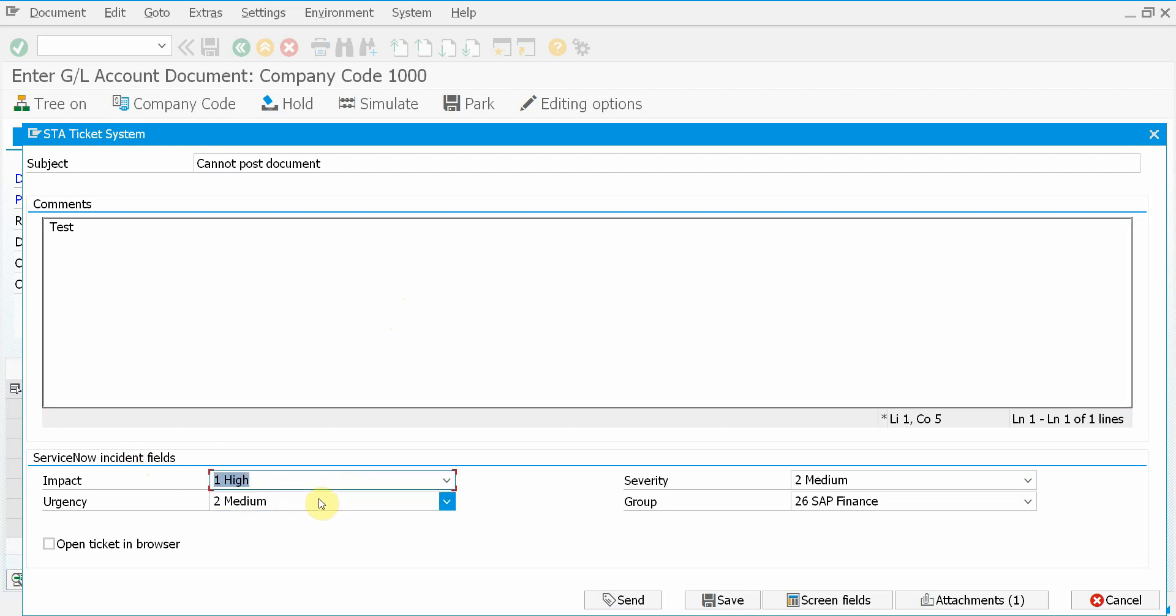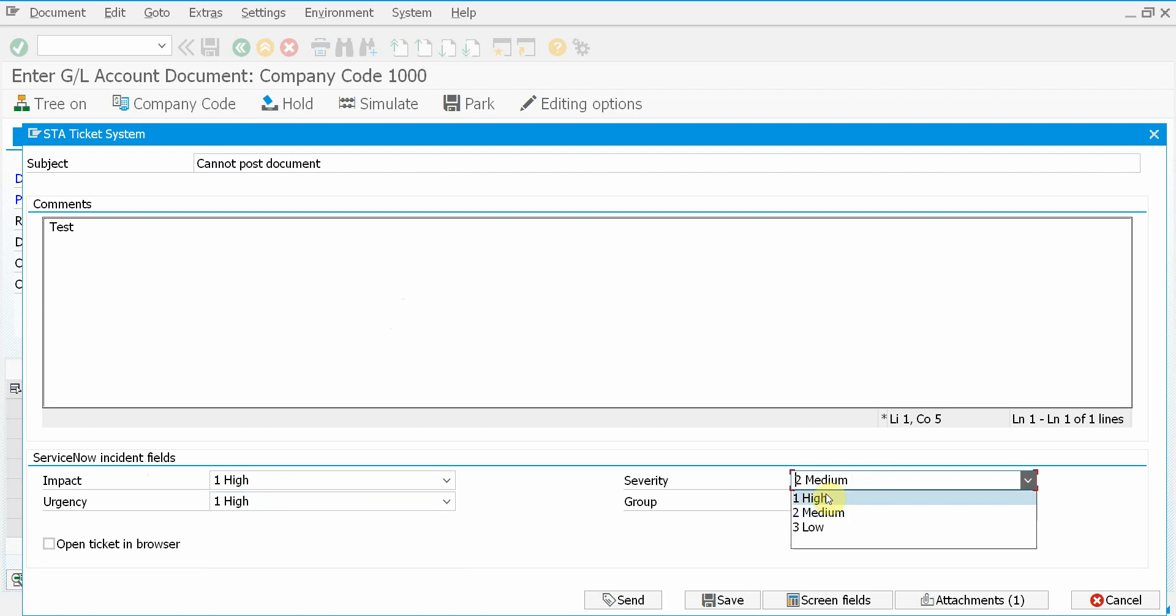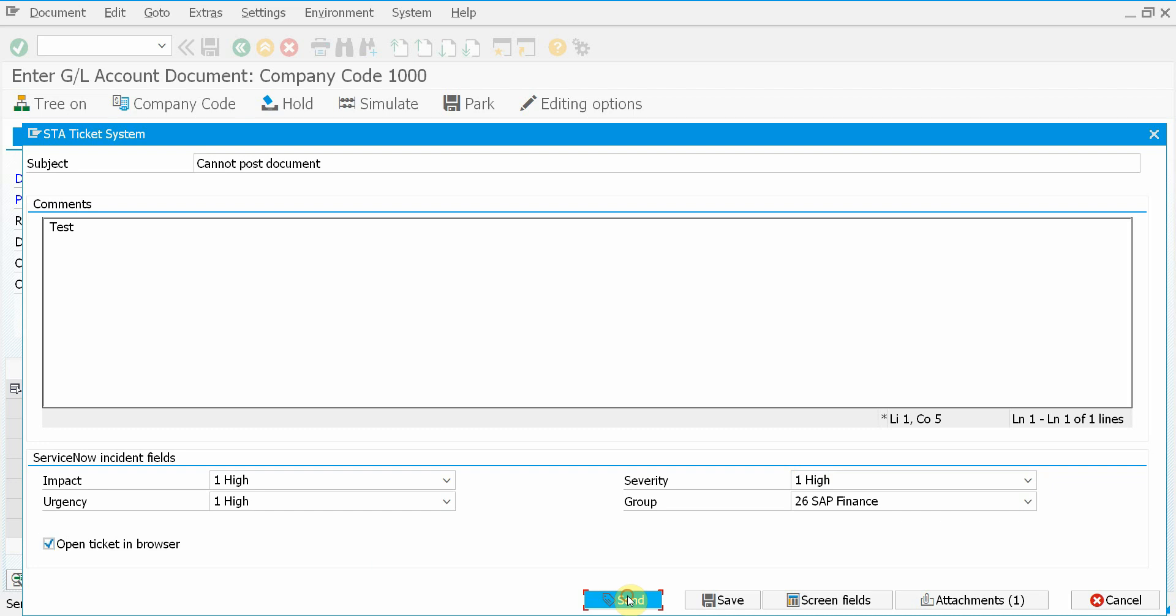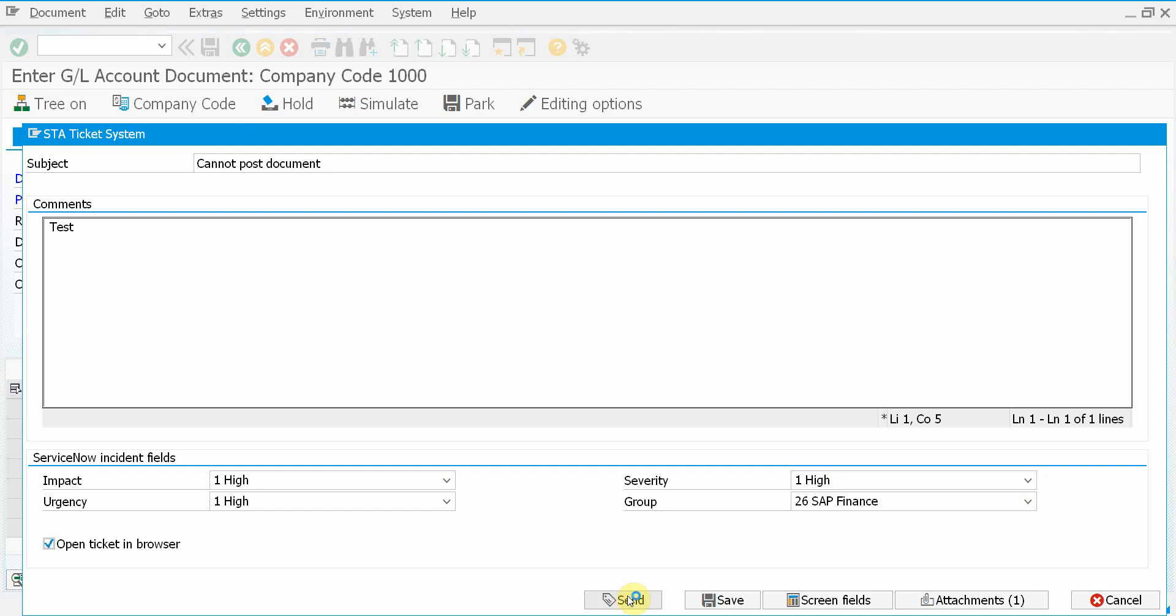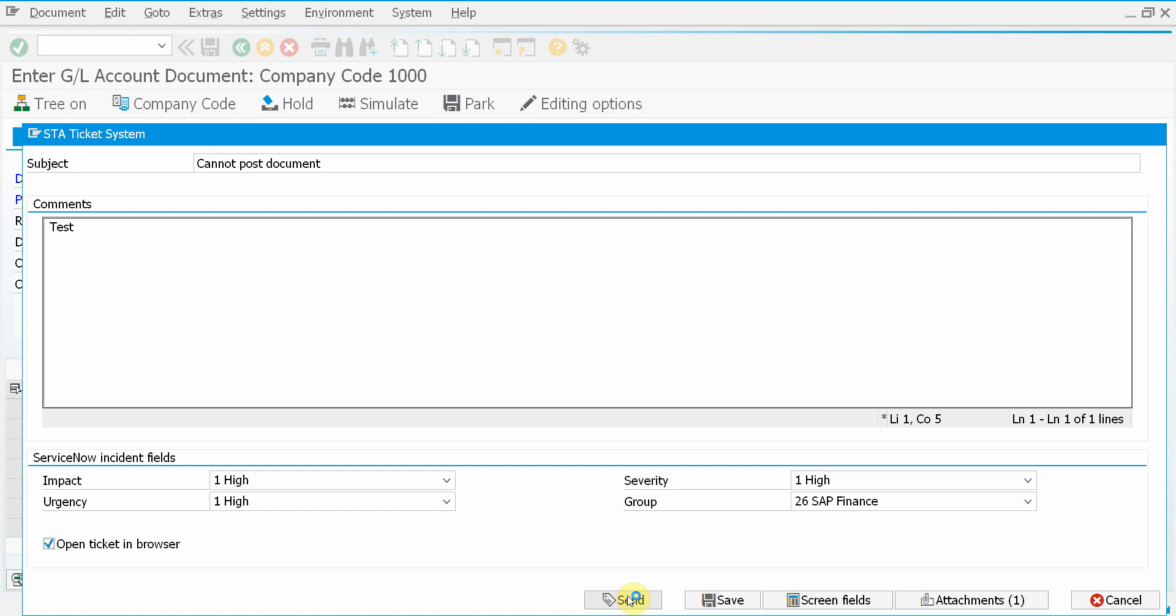By default, we have the impact, urgency, severity and the assignment group. But of course, you can customize this. You can remove fields that you don't want and you can add extra fields. We also have the assignment group and that's automatically populated with the SAP finance group because we are submitting a ticket from a finance transaction.